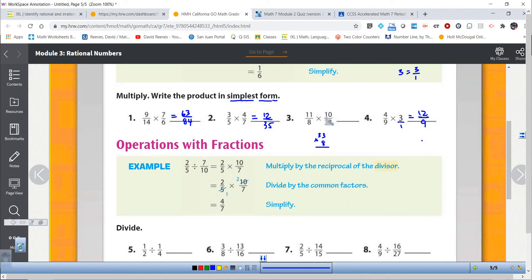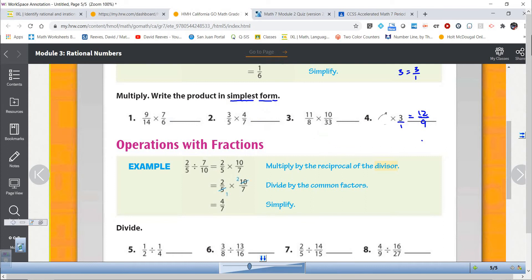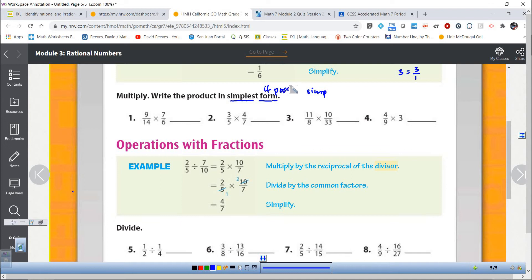One of the great things about multiplying fractions is you can actually simplify before you multiply, and then you don't have to try to simplify when you're done. The great thing about simplifying before you multiply is you can avoid multiplying some of these big numbers. So I'm going to erase everything I did and write this down: if possible — because it's not always possible — simplify before you multiply.